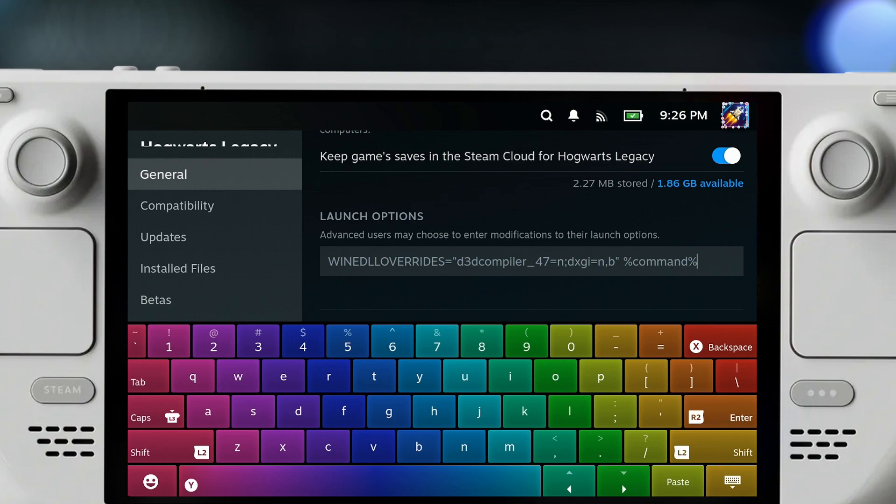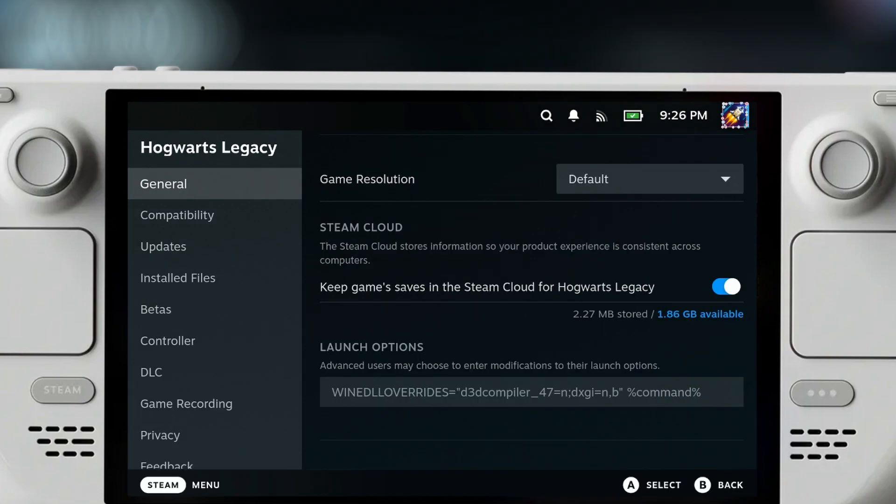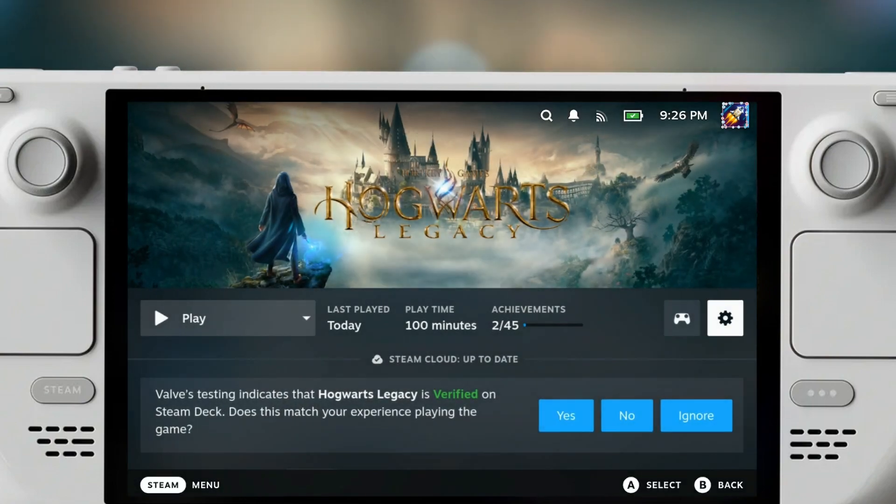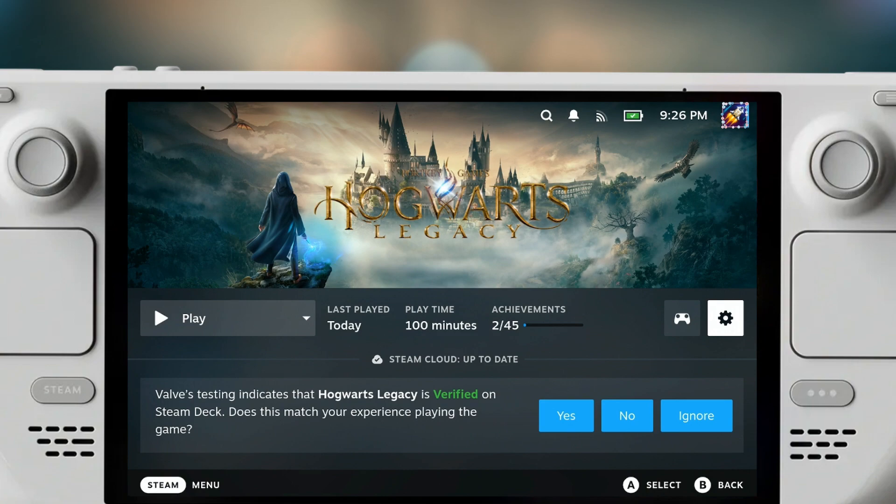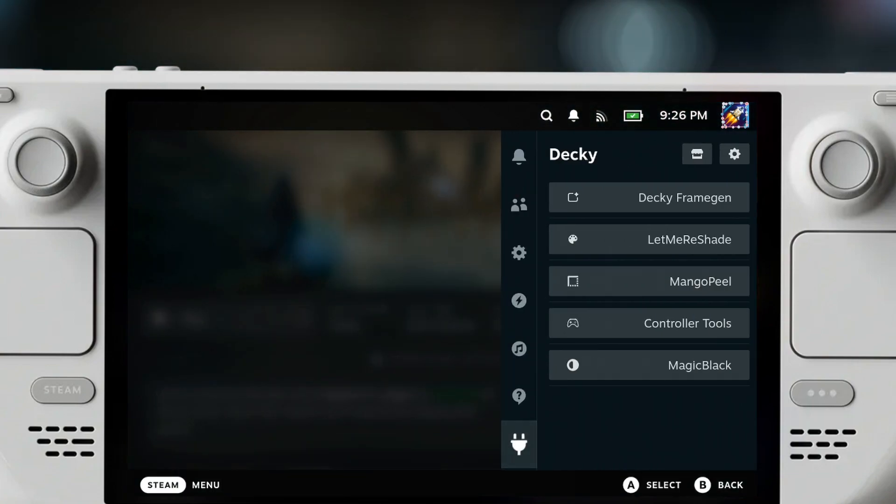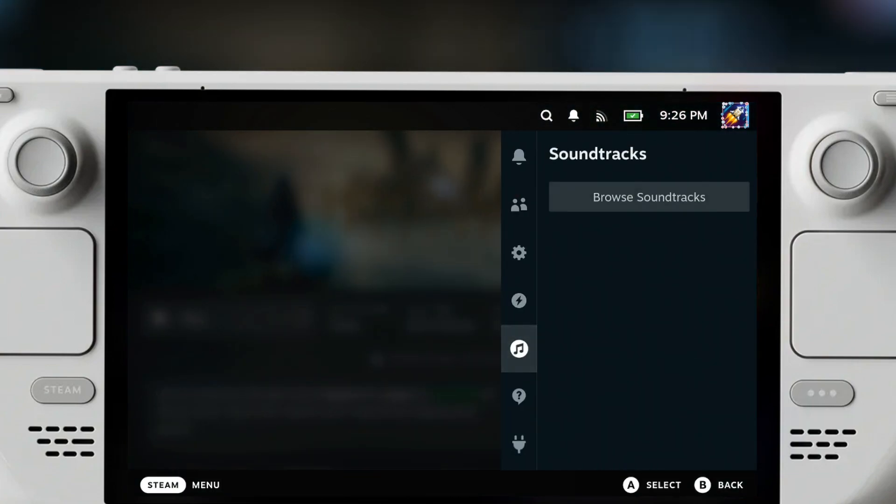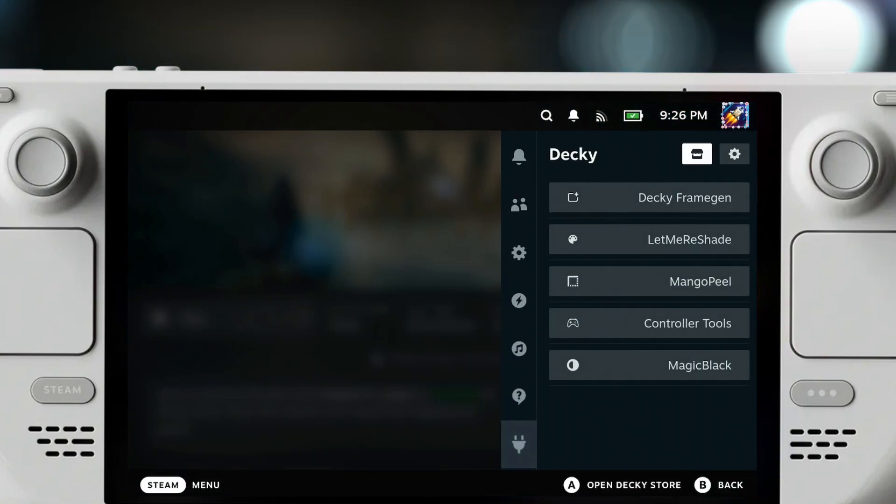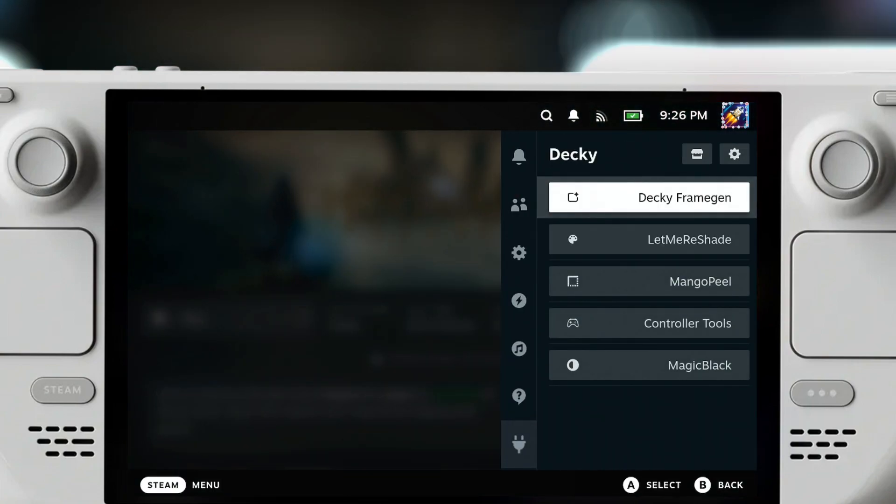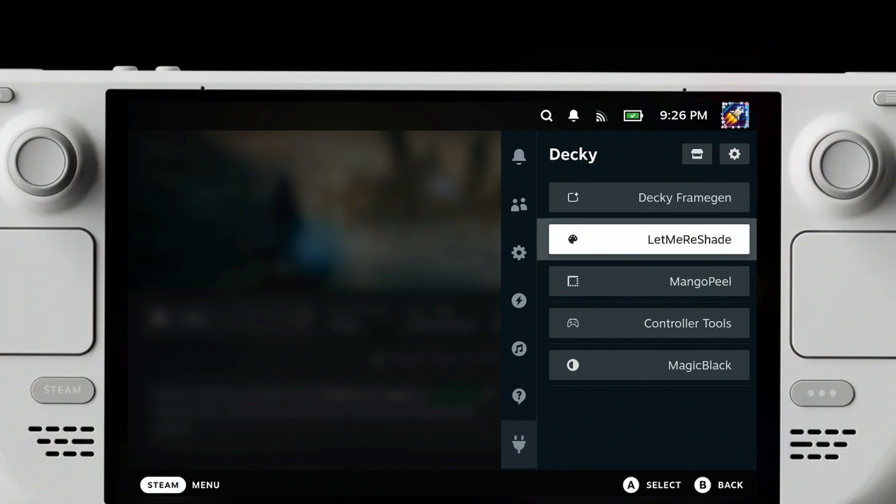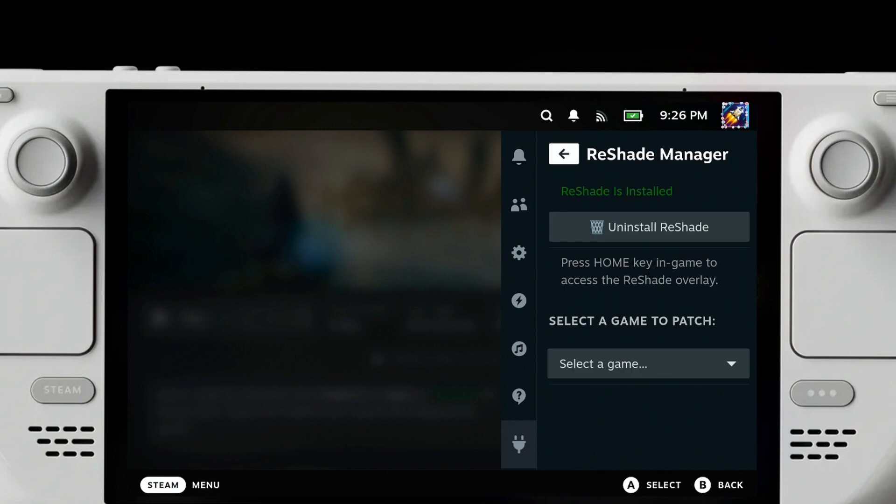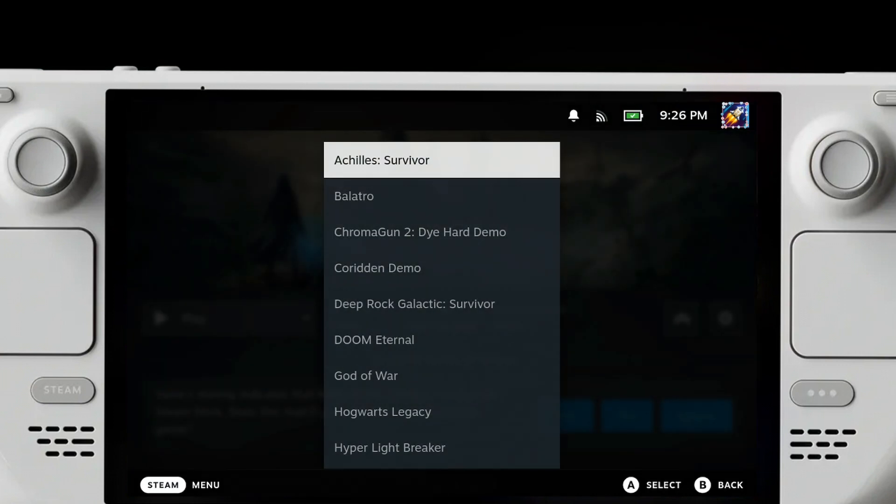Right now you have to use either one or the other. So that's going to be it for this video. I hope you guys enjoyed it. I hope you found it helpful, and if you've always wanted to test some reshades on your Steam Deck games, this will allow you to do that very, very easily. Thanks for watching and I'll see you in the next video.